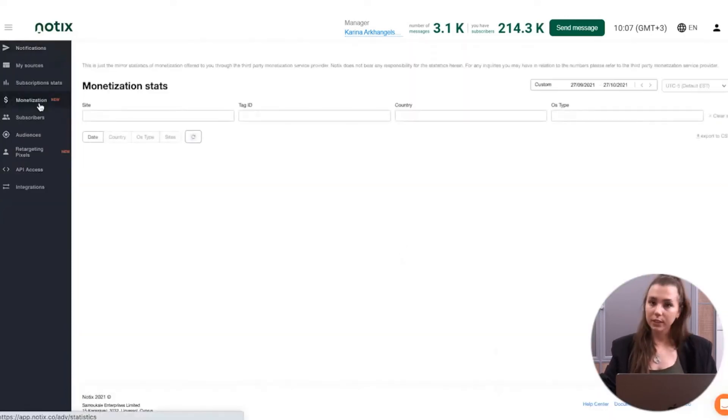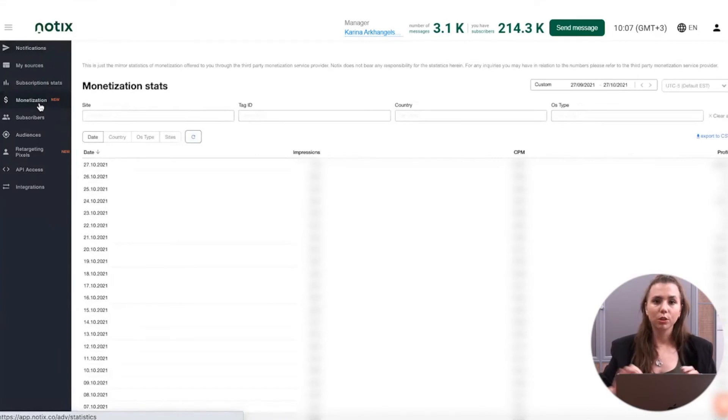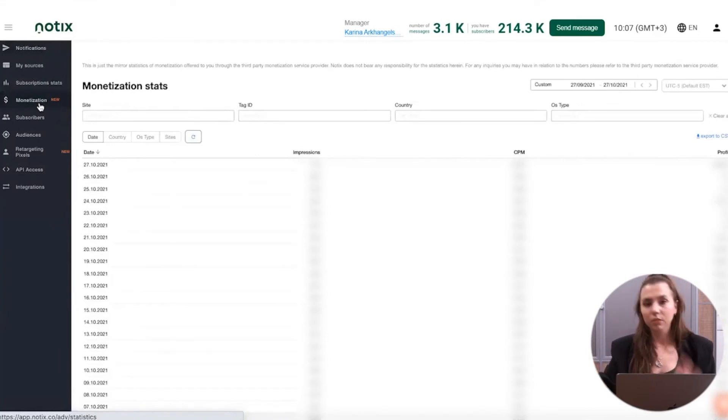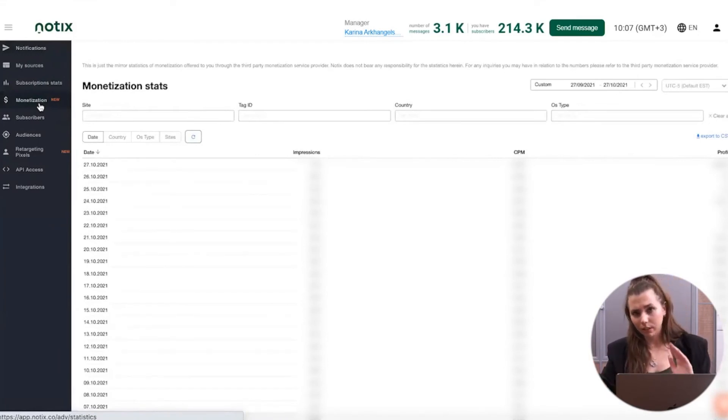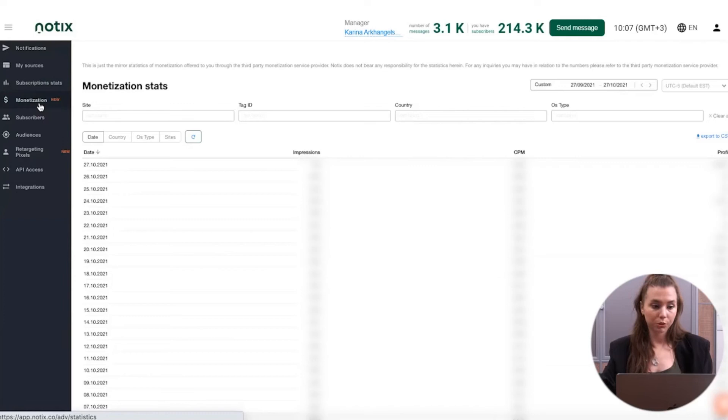Here is the tab of monetization. We will cover this in more details a bit later. But speaking of that in a couple of words right now, of course, you will have all of the data about your earnings right in the dashboard and you can also monitor this.